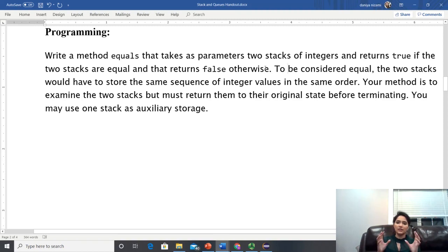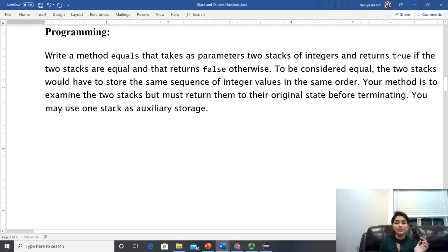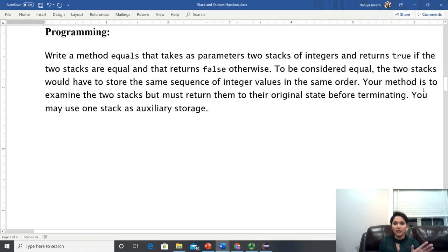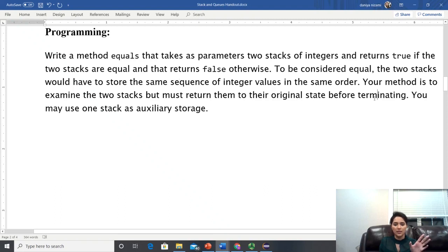Our task is to check whether two stacks are equal or not. To be considered equal, the two stacks must store the same sequence of integer values in the same order.